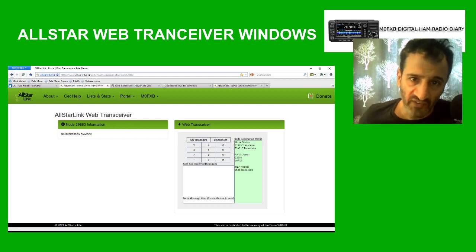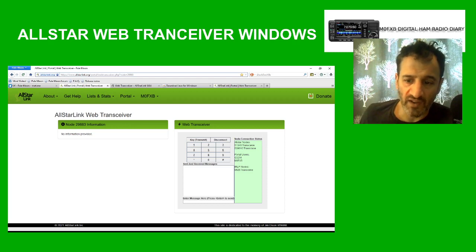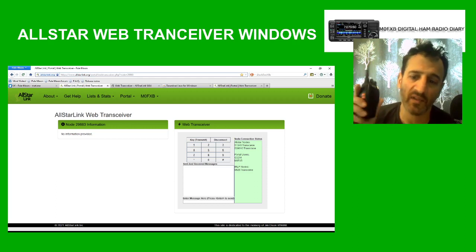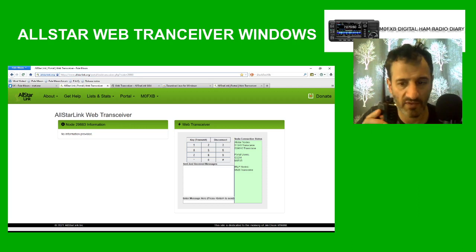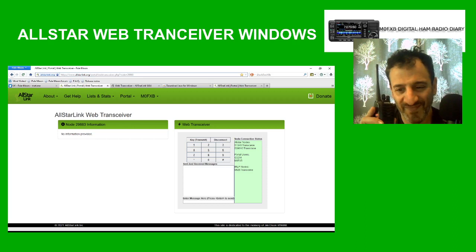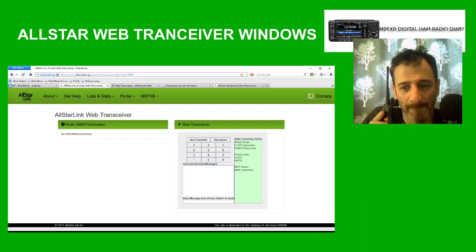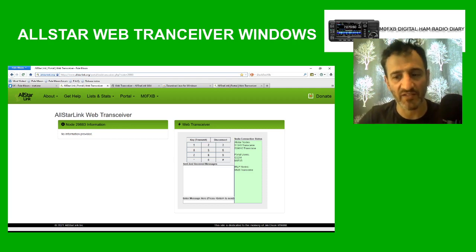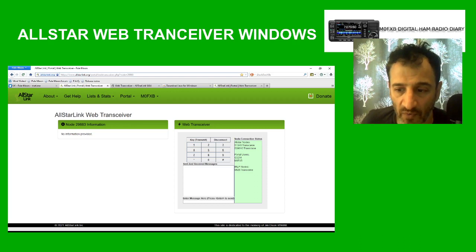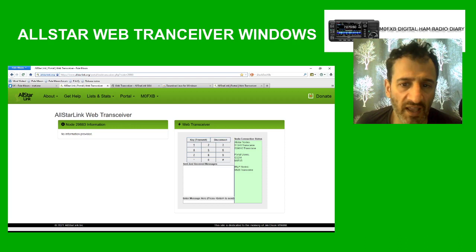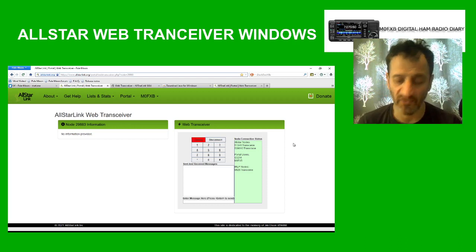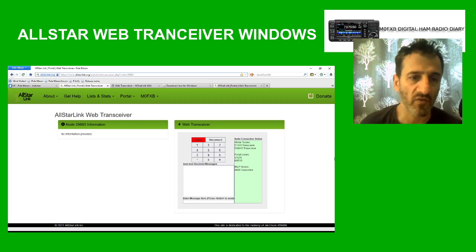M0FXB test. I'll put the microphone near the laptop — M0FXB test. G3ZHI, Ian is now talking on the web transceiver — back to you Ian. Ian: I'd like to take this opportunity to congratulate you on a successful project and I hope you have many years of enjoyment with your web transceiver. Thanks Ian — I'm now going to reply to Ian using the laptop and click Key to transmit.